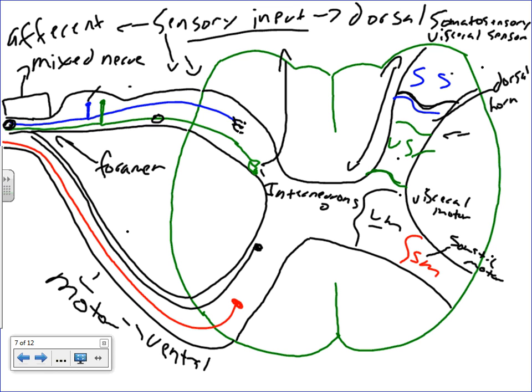Depending on the stimulus, information is going to project either up to the brain or immediately back out. It depends essentially on which type of neurons are synapsing with the spinal cord and what type of stimulus is engaging these interneurons.